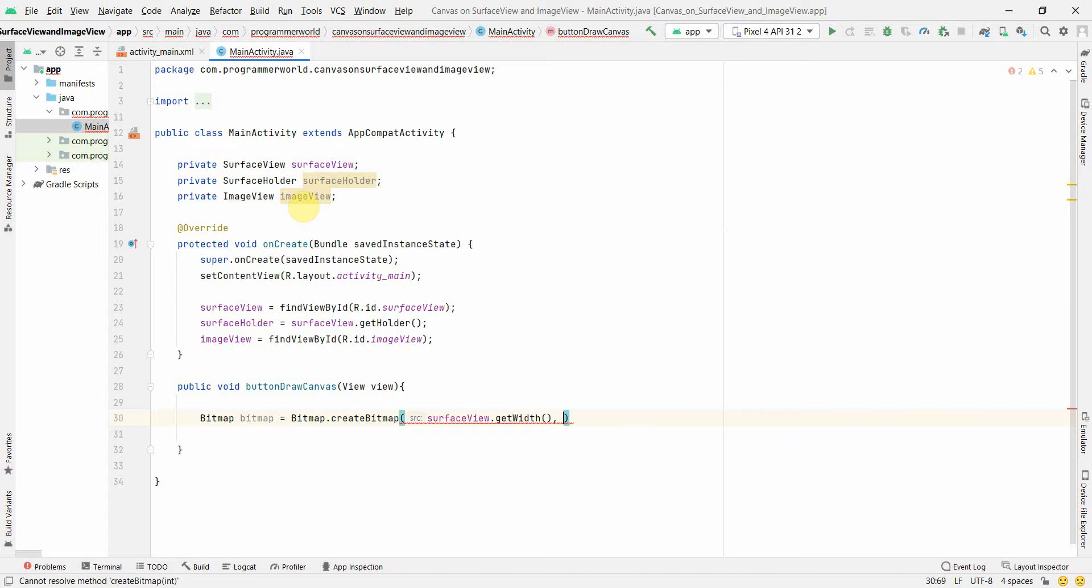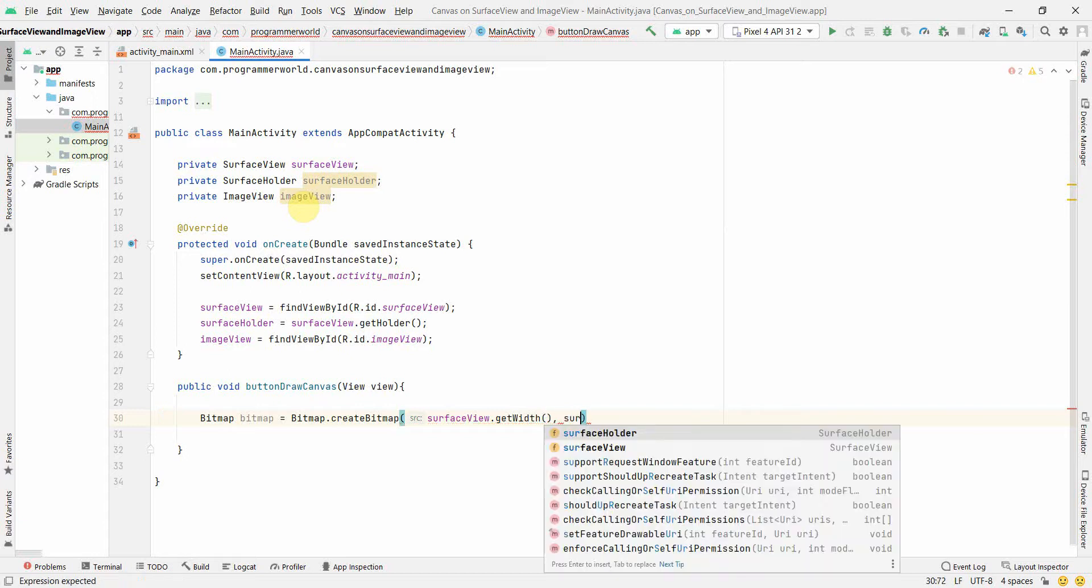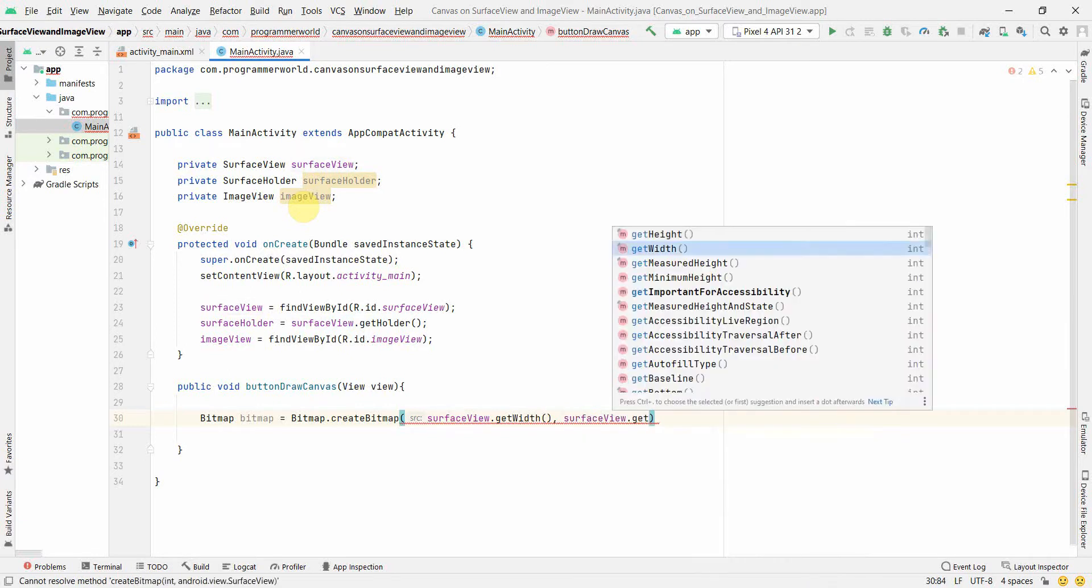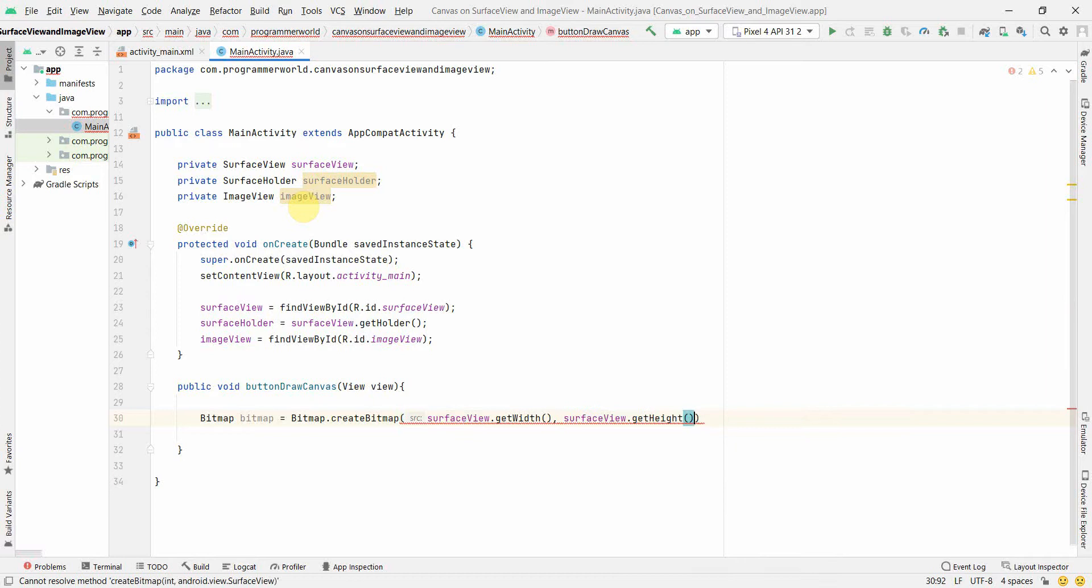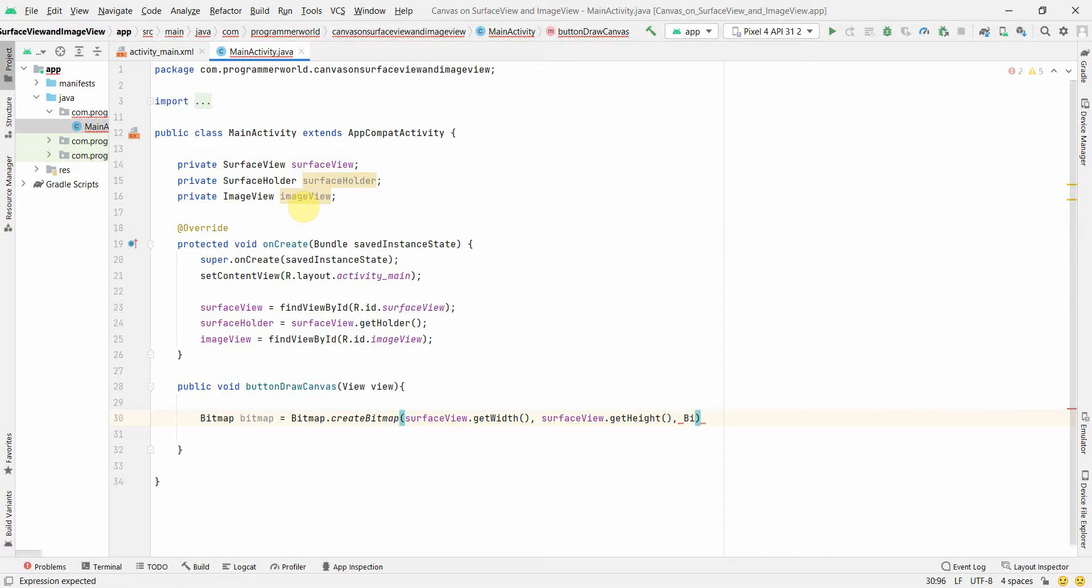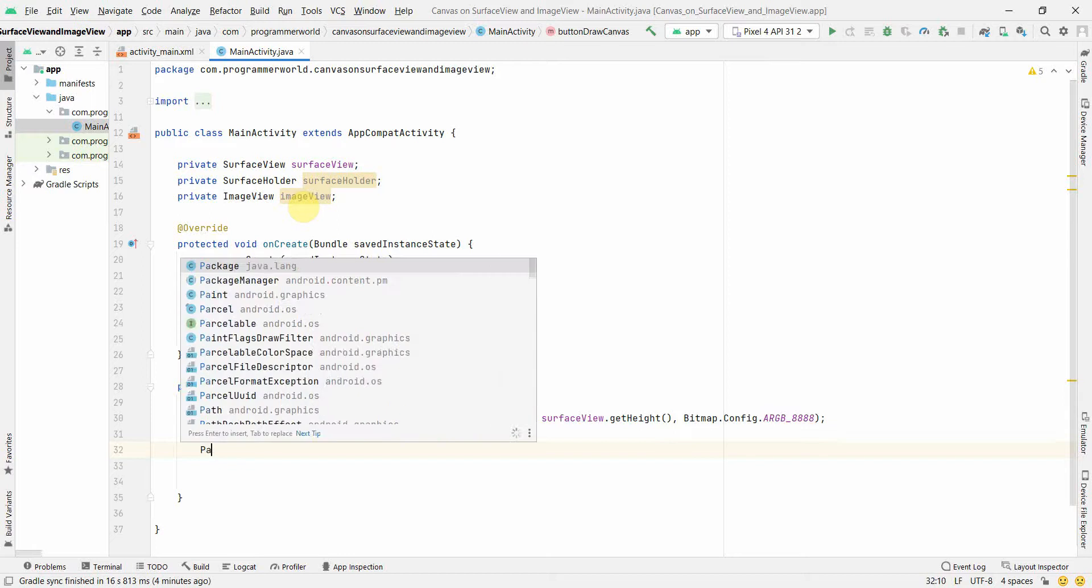And then we'll use surface view dot get height. So this is for the dimensions. And what else? Then you also need the config, so we'll just use probably the config this one. And that's all, so we have created our bitmap. And this is the bitmap which we'll use in our canvas to create a canvas also. But before that, I'll create our paint, new paint, perfect.